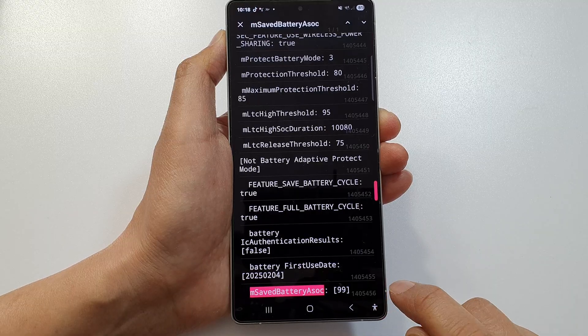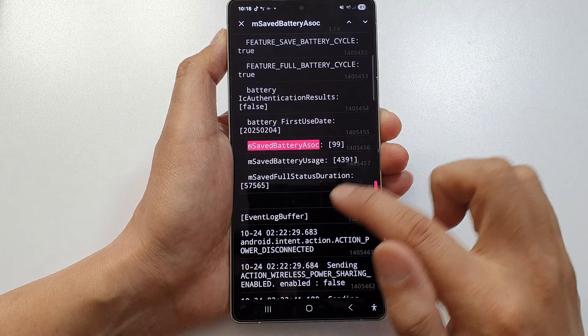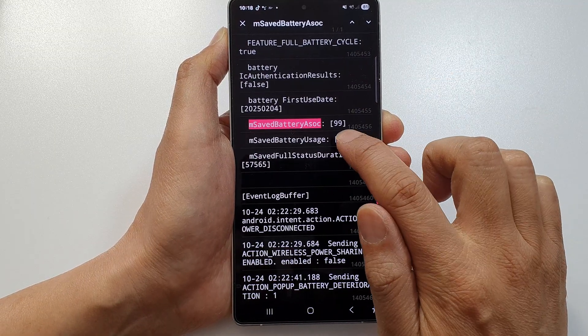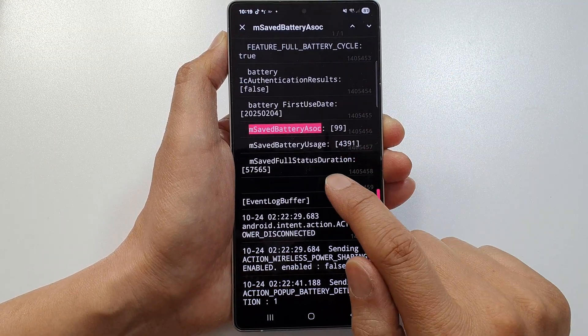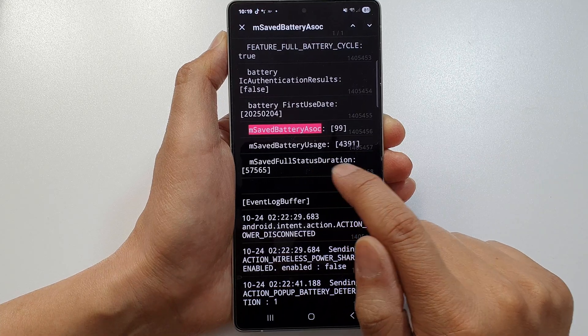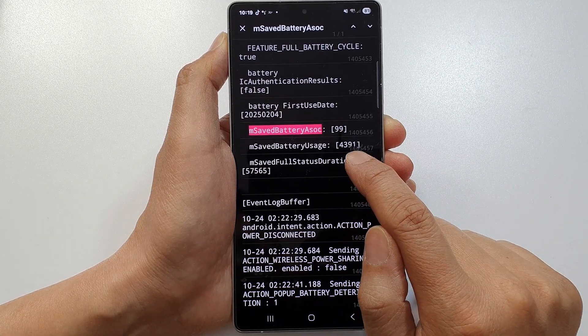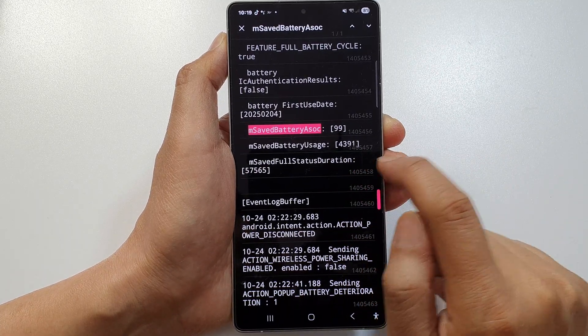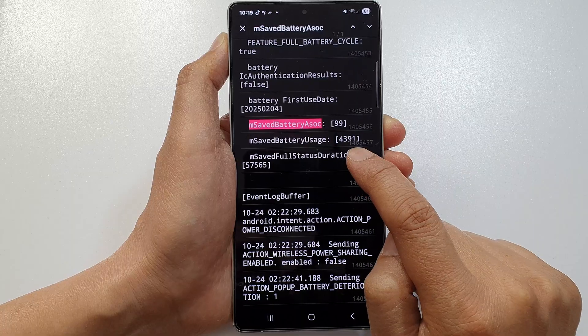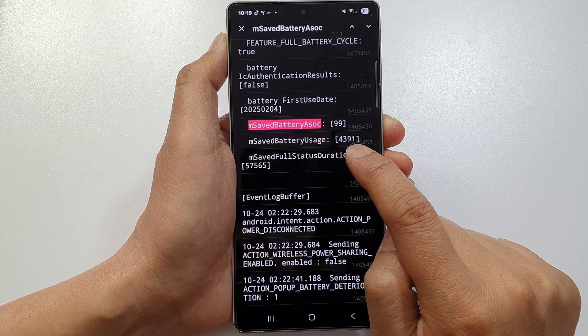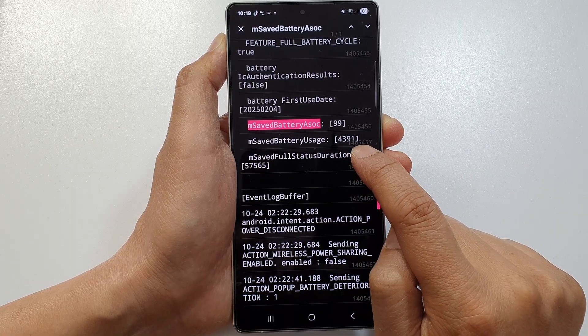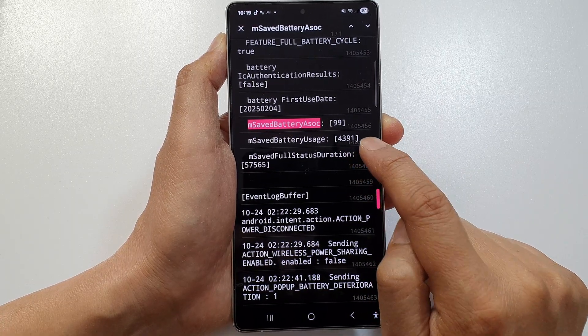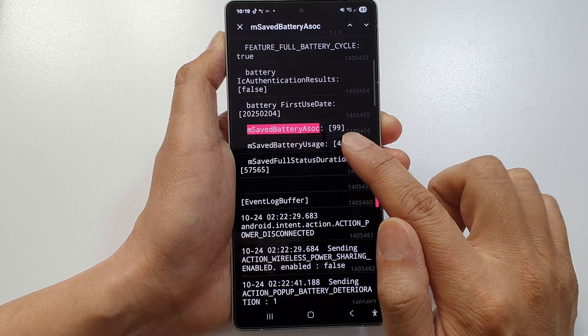Here it shows my battery health is 99% with a SaveBatteryUsage of 43.91. It has 43 battery cycle count. That's it.